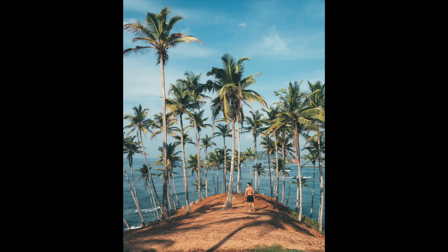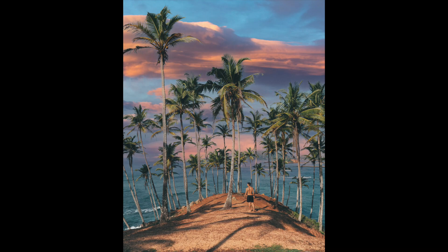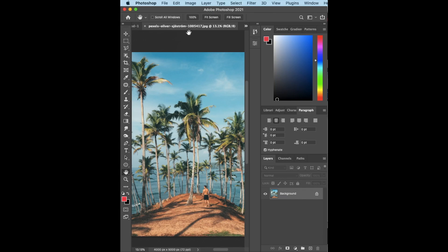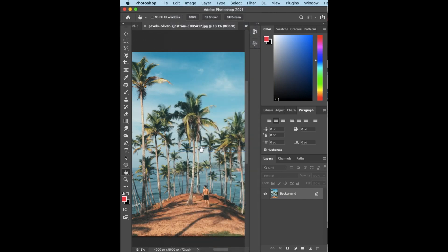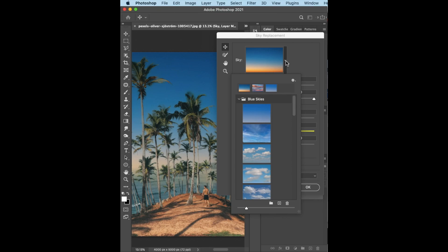Hello everyone, this is a short Photoshop tutorial on how to replace the sky. First you go to Edit, then you see Sky Replacement. This is a new feature in Photoshop. There are already built-in skies for you.